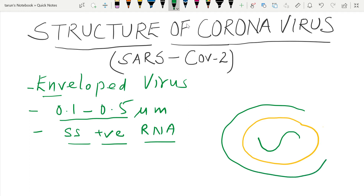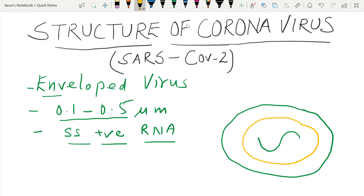On this envelope there are three proteins attached. One protein is known as the spike protein. It is distributed throughout the surface of the envelope and gives the virus the shape of a crown — that is where the name coronavirus is derived from.